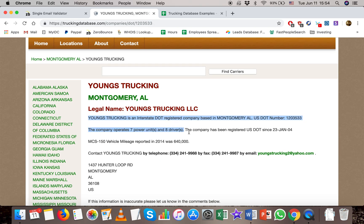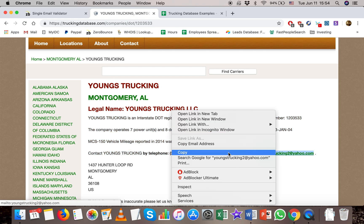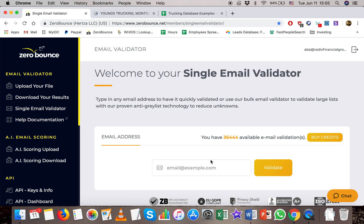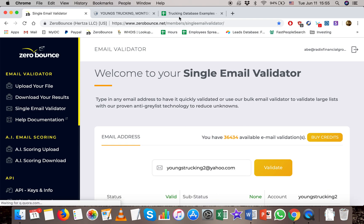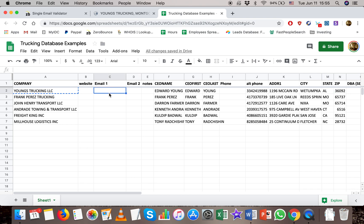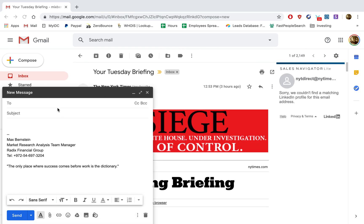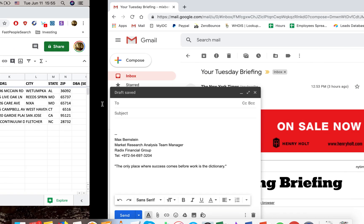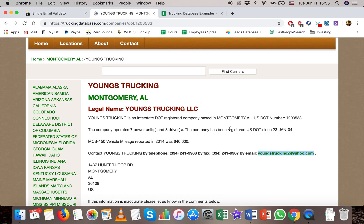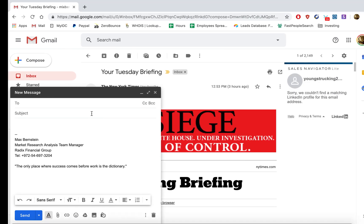You can see it gives you all kinds of information, but what we're looking for is the email. So we'll copy the email and validate it. We'll stick that into our sheet. We'll also take a look at Sales Navigator to see if it gives us anything — which it didn't. But as a general rule of thumb, if you get an email from Trucking Database, you validate it, check it in Sales Navigator, and use it.